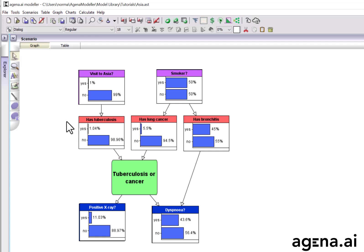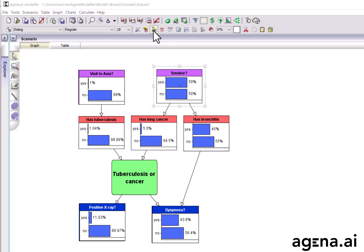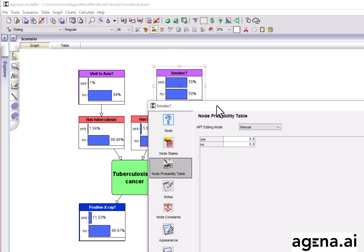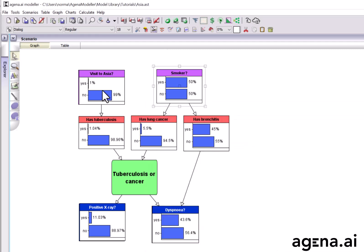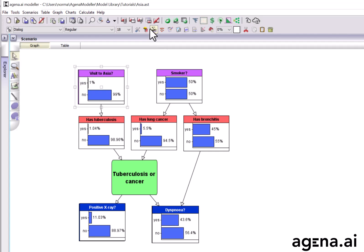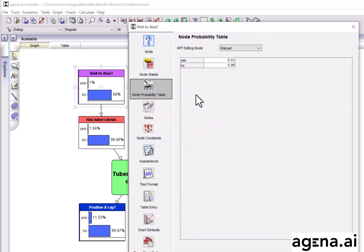Now, associated with every node is a probability table. So, for example, for the node smoker, the probability table is just 50-50 for yes or no, because that represents the fact that 50% of the people who enter the chest clinic are smokers, whereas for visit to Asia, only 1% of the people have had a recent visit to Asia.